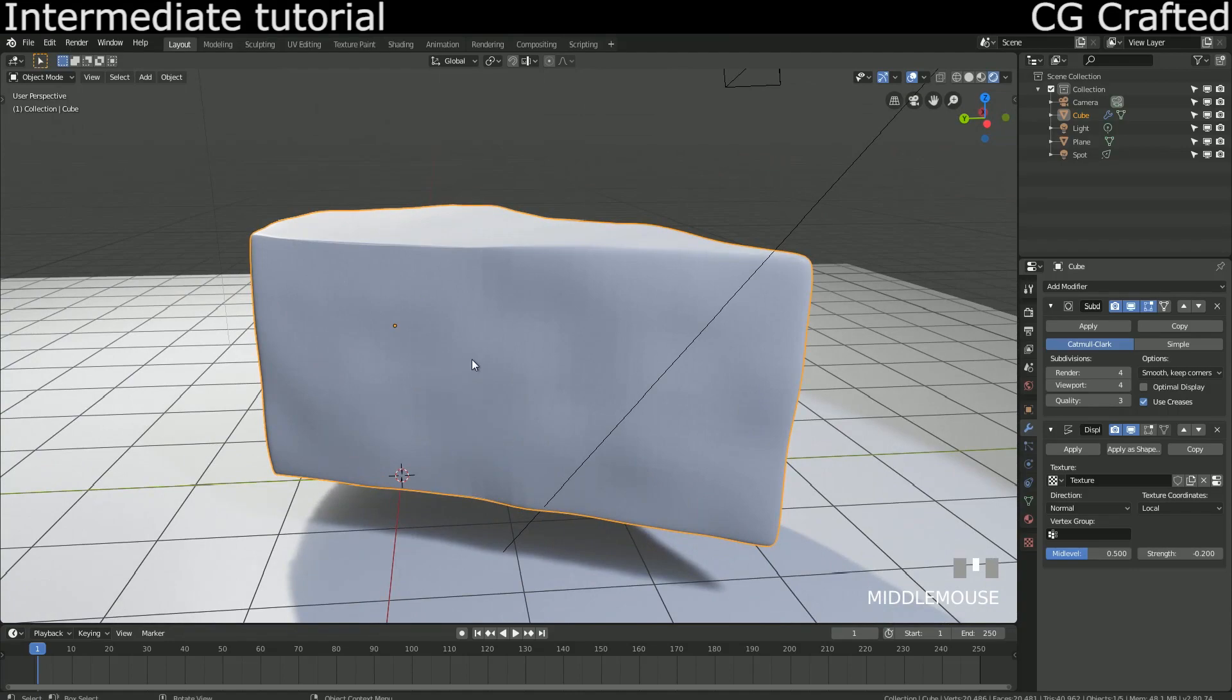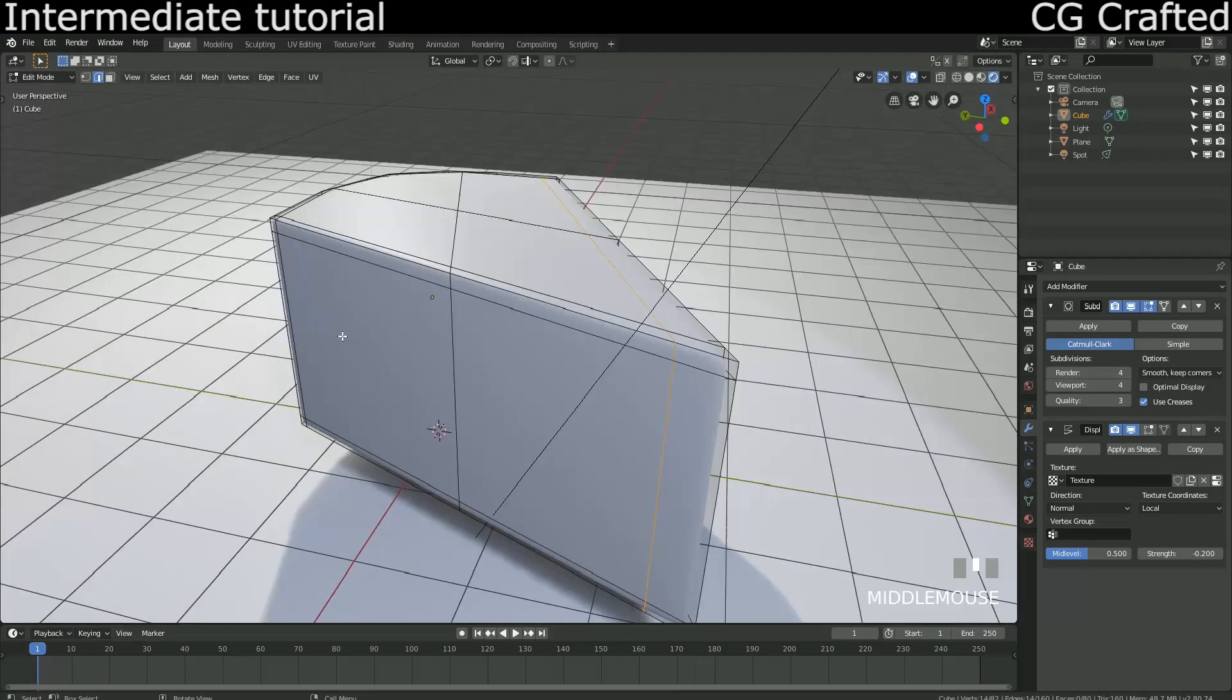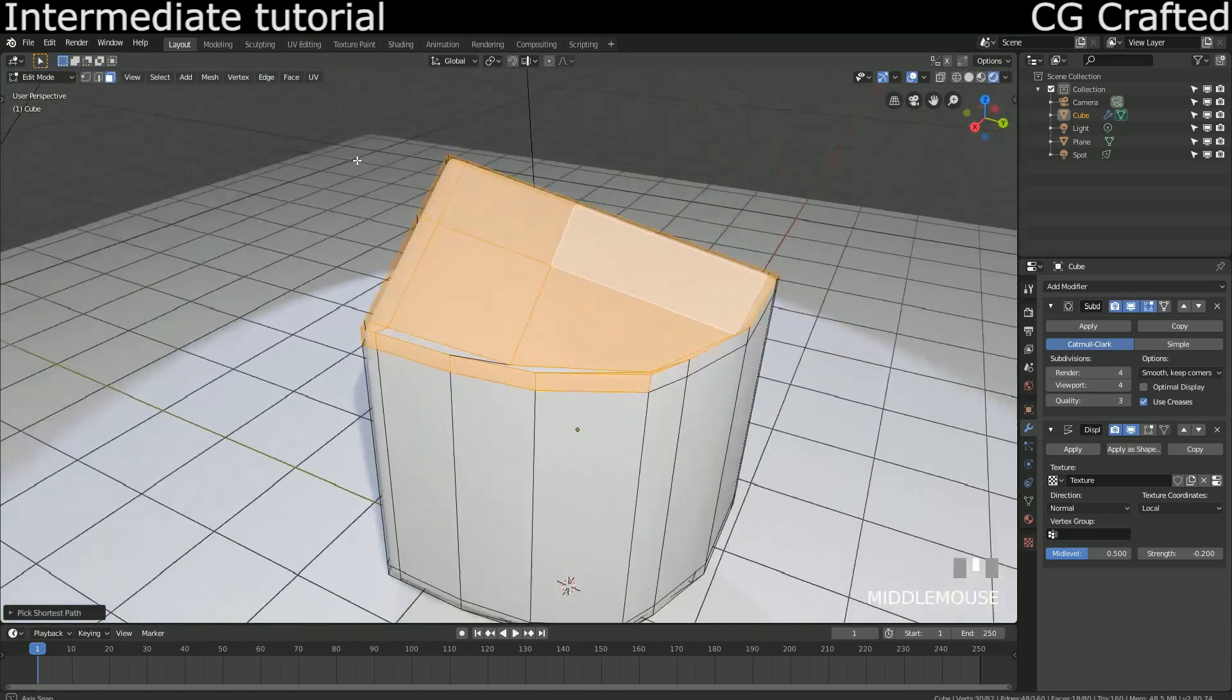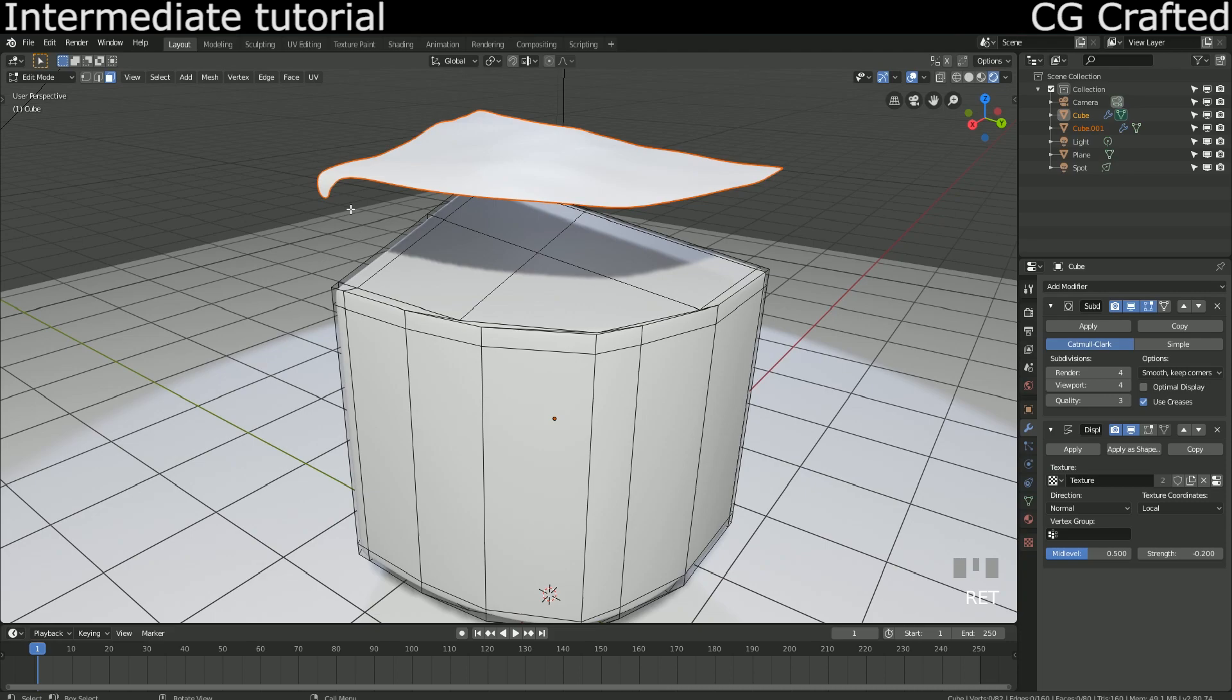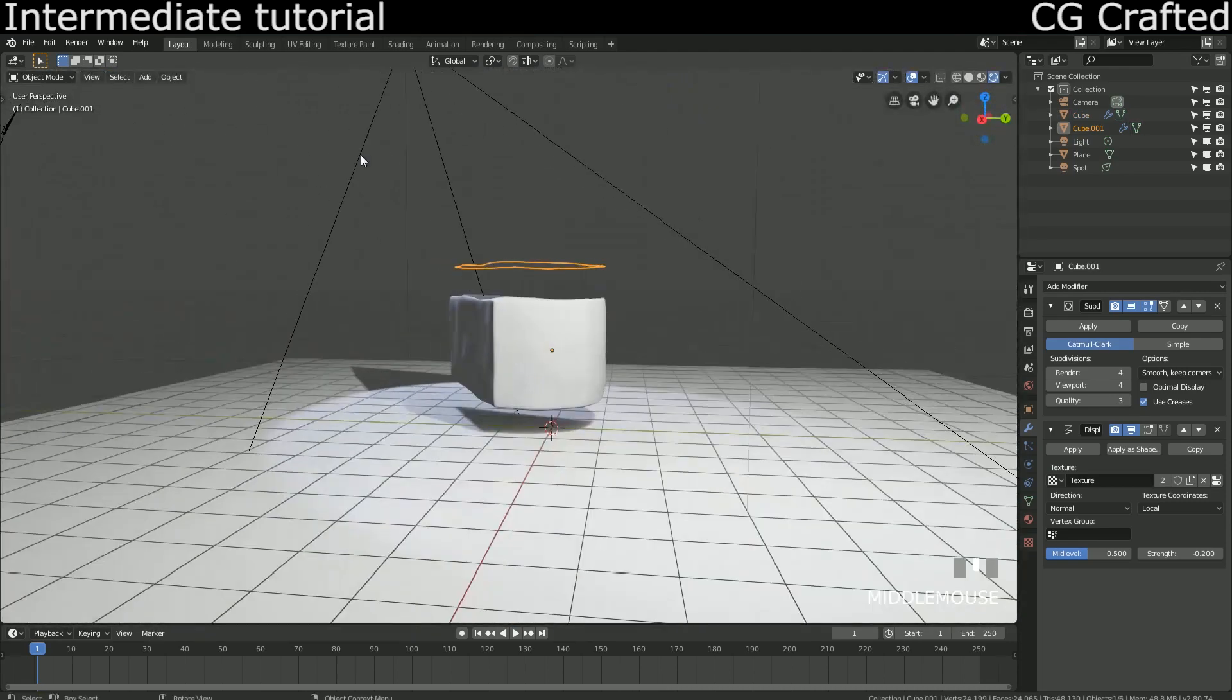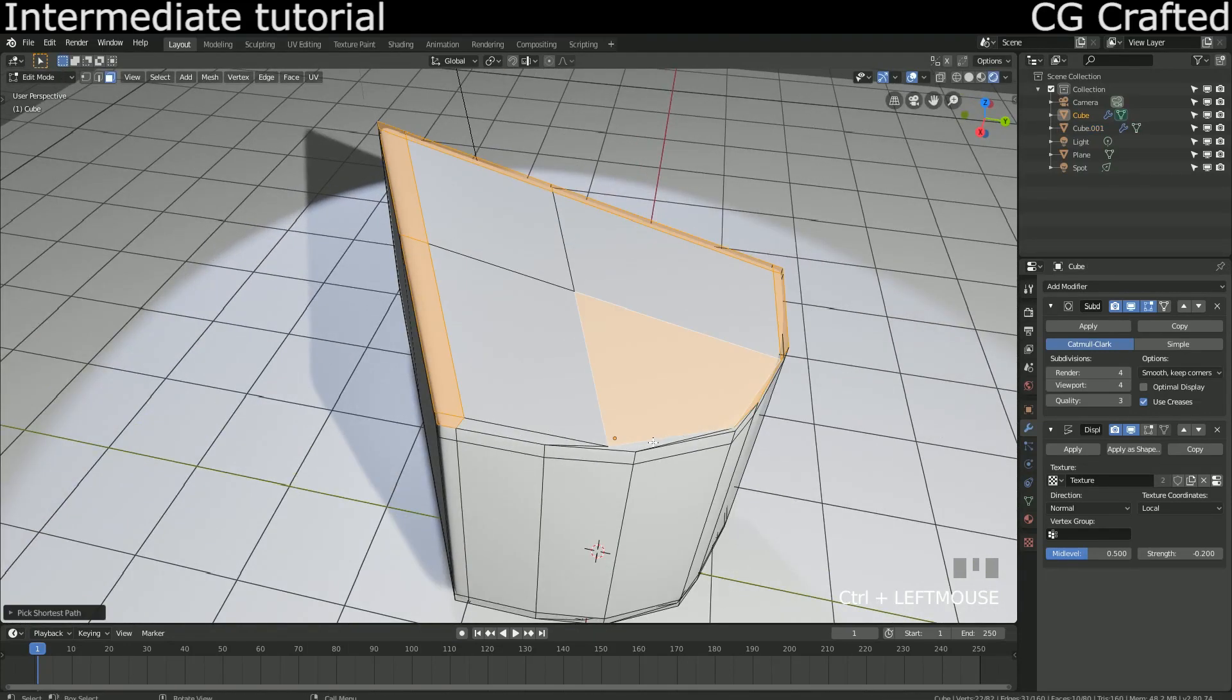We will need to use this displace modifier for our coating and the cream and I don't like to work more than I should on things, so I will go back to edit mode. Use Shift D to copy the top and then P to separate this and create a separate object from it. I will do the same with this side selected for the coating.